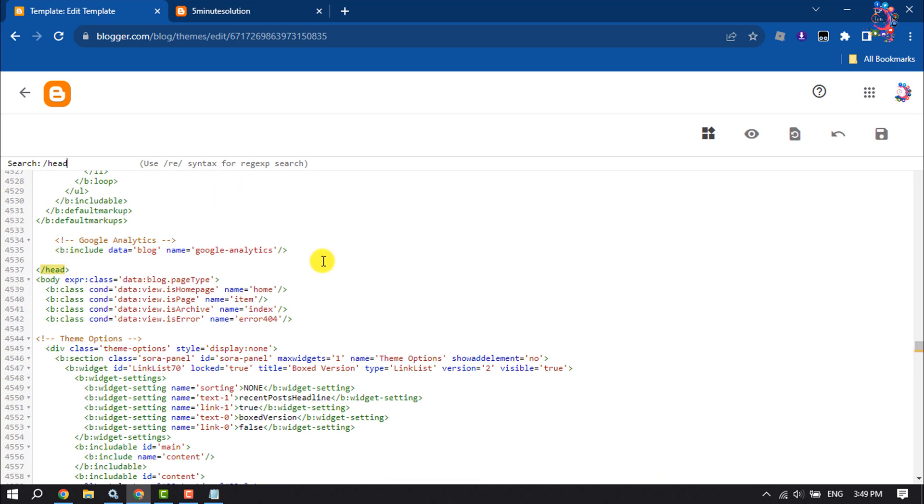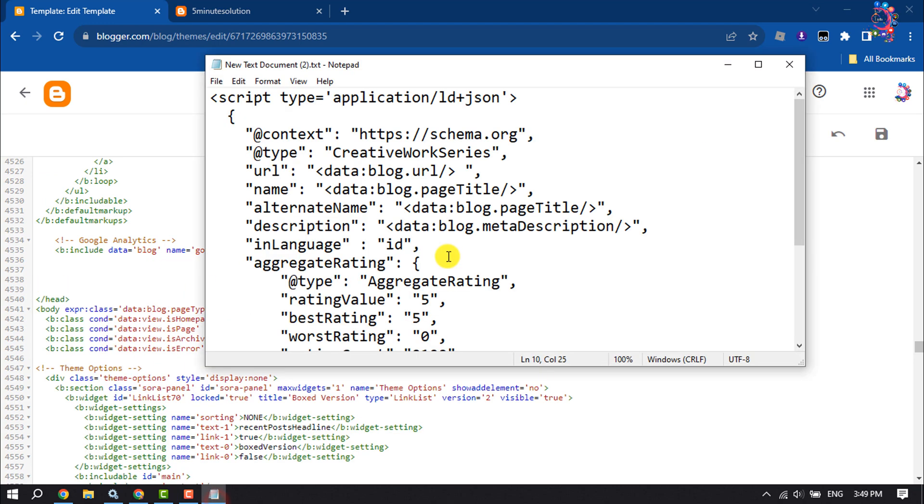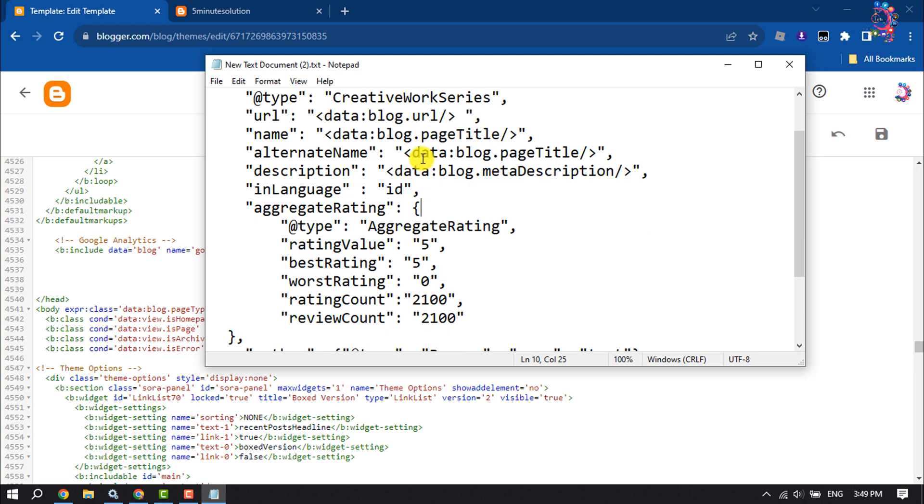Before the head tag, you have to add some code and you will get this code in the video description below.